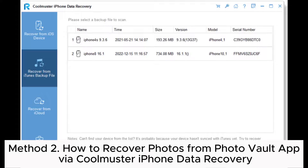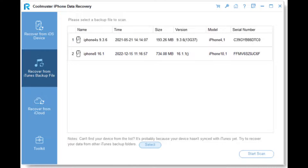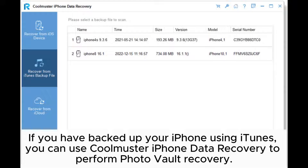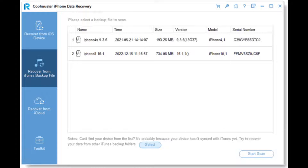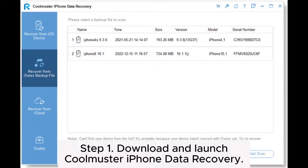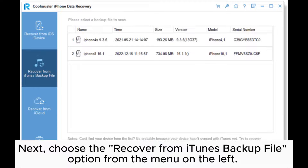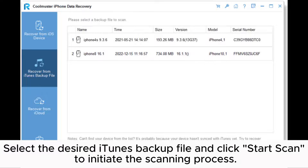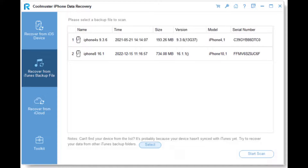Method 2: How to Recover Photos from Photo Vault App via Coolmuster iPhone Data Recovery. If you have backed up your iPhone using iTunes, you can use Coolmuster iPhone Data Recovery to perform Photo Vault recovery. Step 1: Download and launch Coolmuster iPhone Data Recovery. Next, choose the Recover from iTunes Backup File option from the menu on the left. Select the desired iTunes backup file and click Start Scan to initiate the scanning process.